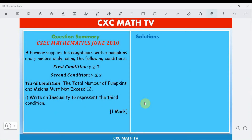This question is taken from June 2010. A farmer supplies his neighbors with x pumpkins and y melons daily using the following conditions: y is greater than or equal to 3, y is less than or equal to x, and the third condition — the total number of pumpkins and melons must not exceed 12. Write an inequality to represent the third condition.